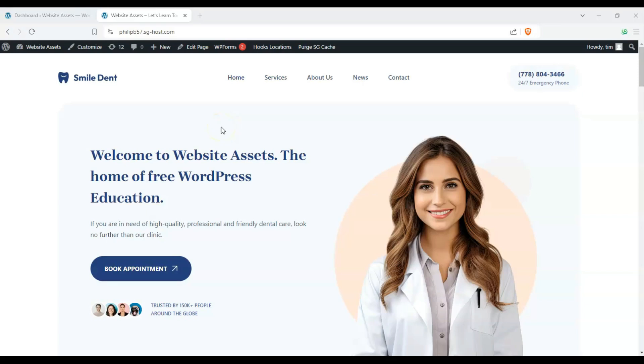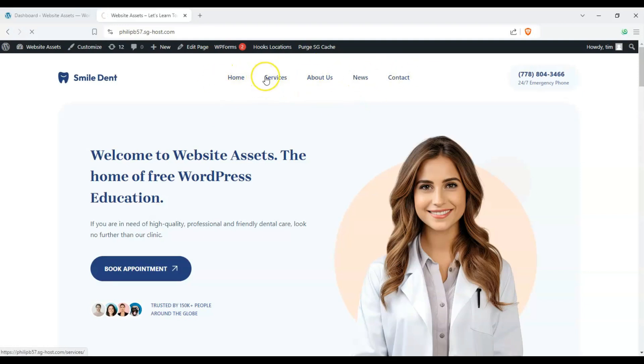Alright, so let's start off with our demo site over here. You can see we have our menu here, but if you clicked it or hovered over it, nothing really happens — it just takes us to the page.